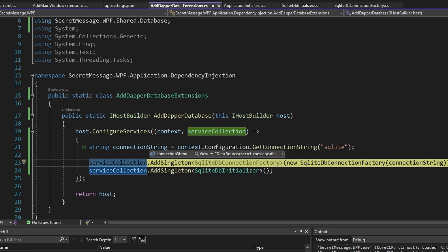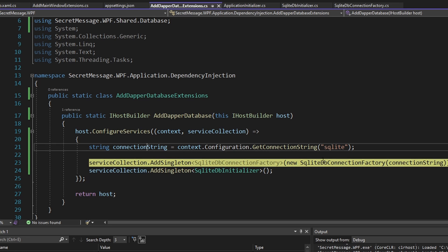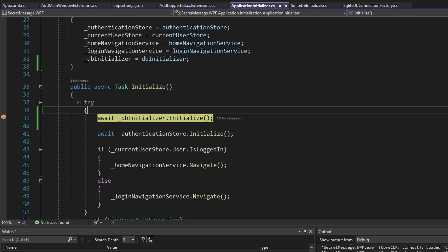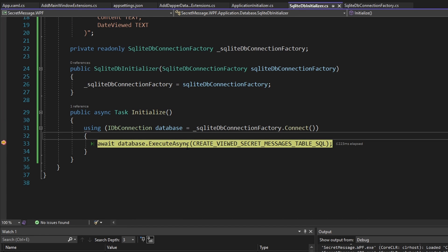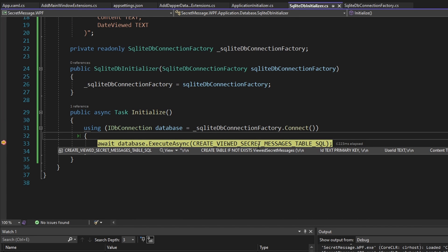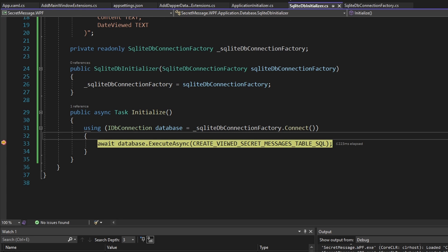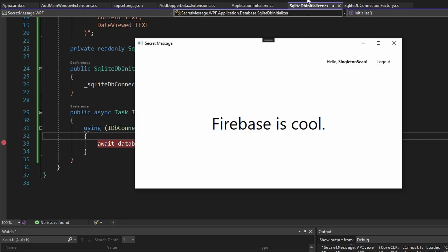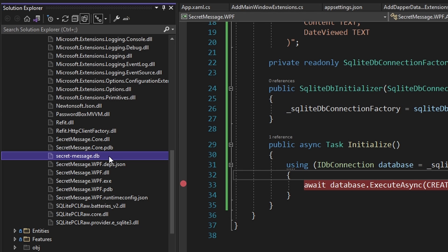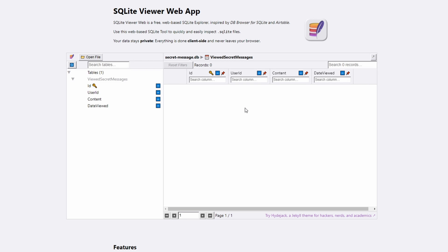Let's test this out. Our connection string gets loaded from configuration and passed to our SQLiteDBConnectionFactory. Our application initializer gets called, we call initialize on our database initializer, and that executes the SQL to create our viewed secret messages table via our SQLite database connection. Our application starts successfully, our database file was created, and looking at our SQLite database we can see our table was created.